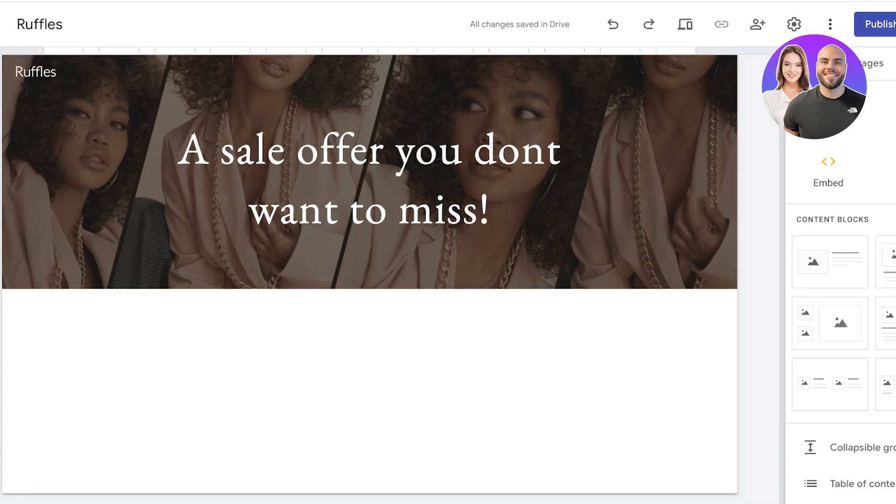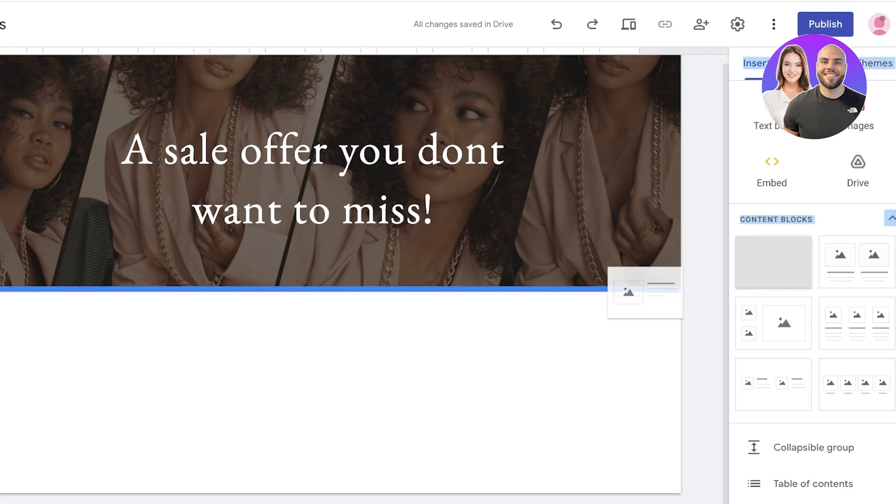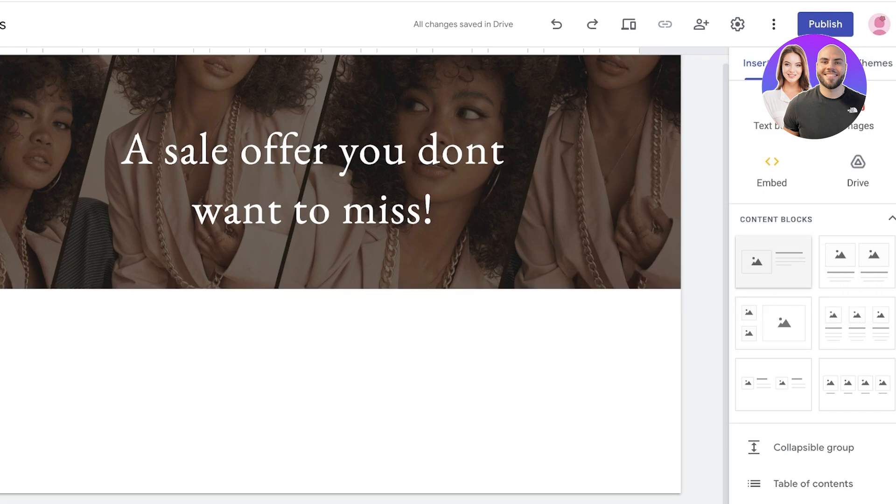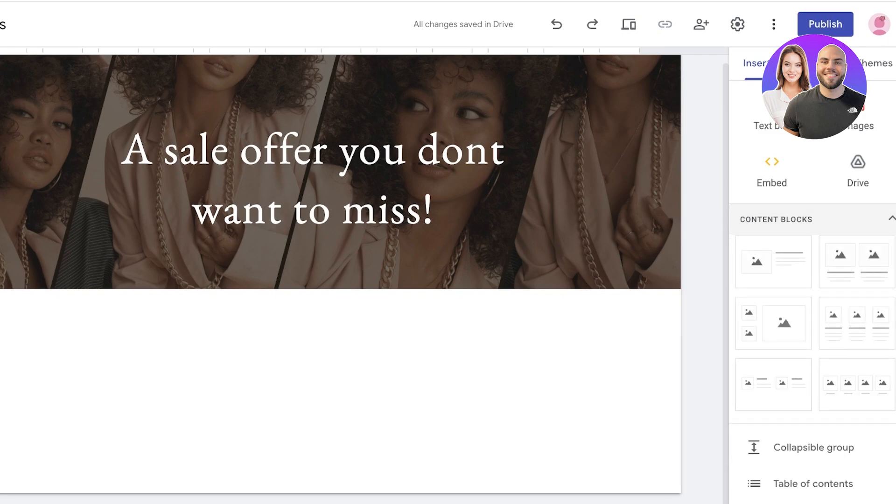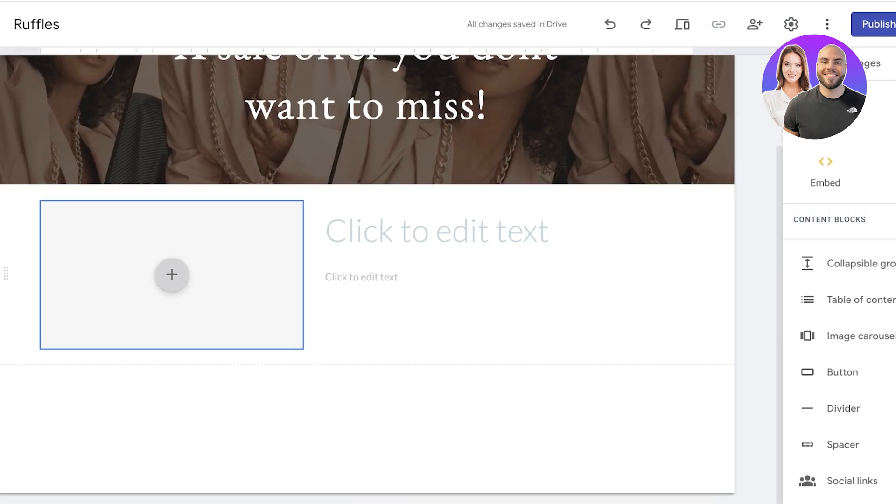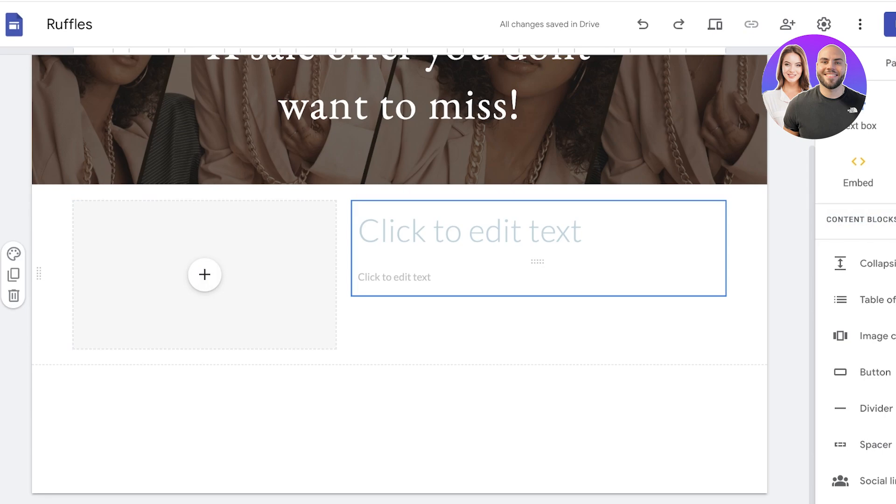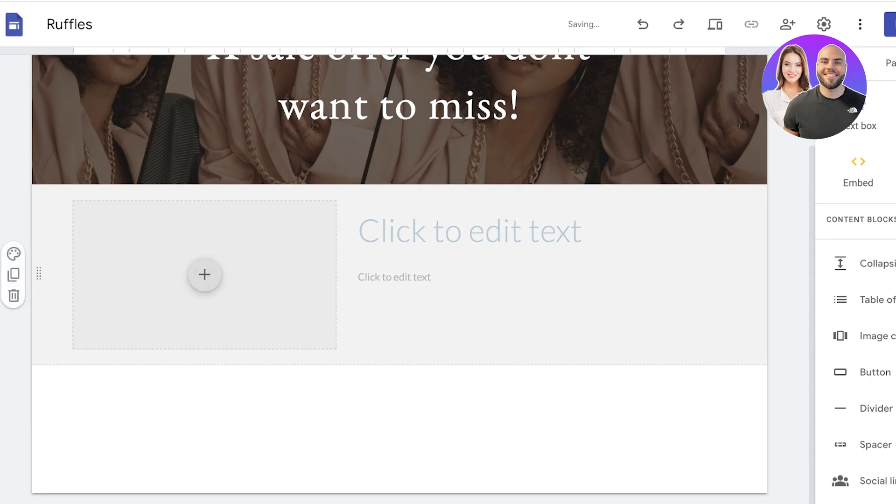Now once we've completed that, below that we want to add the primary offer of our landing page. This might include different types of products or services. I like to usually structure this in this content block format. You will see content blocks on the right side as well as other items that you can insert into your landing page. If you take a look at the first content block, it's a really simple layout where you have an image on the left and some text on the right. You can click on the section colors on the left to change your section colors as well.